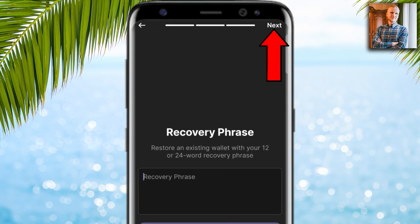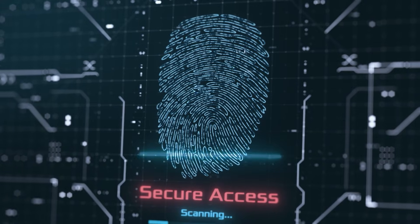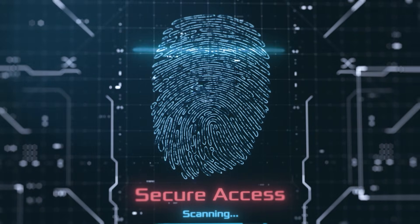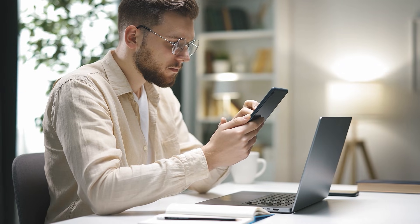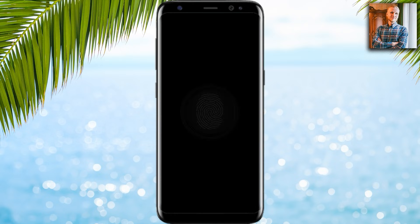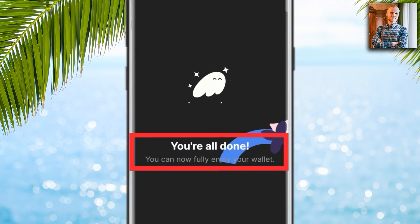Once you have entered your seed phrase, you can protect your wallet further by adding biometric security to ensure that you are the only one who can access your wallet. I tap this option, verify my fingerprint, and click next.